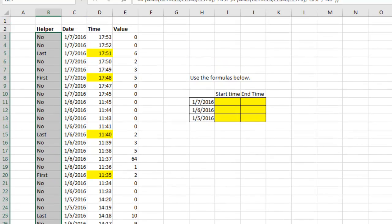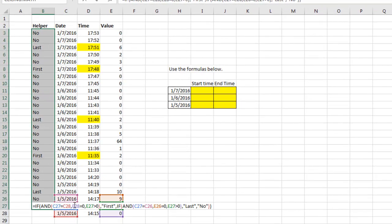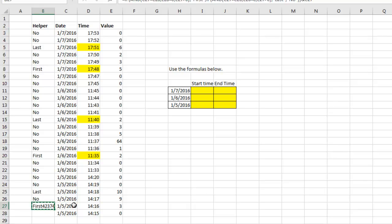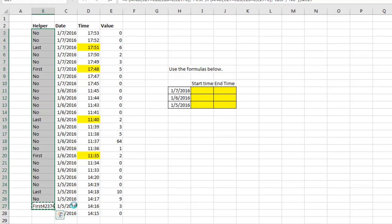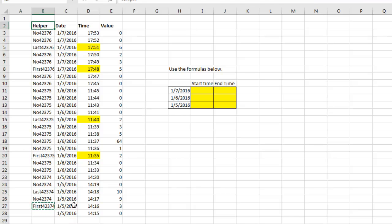And then one more to close the IF function. So that is going to build words for me that indicate whether it's the first or the last, but then I'm still not done there because what I'm going to have to do is concatenate the DATE, today's DATE.